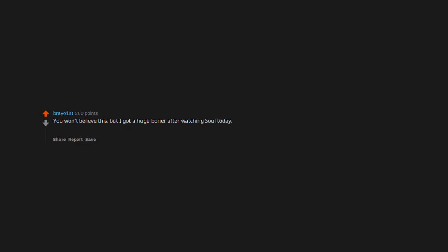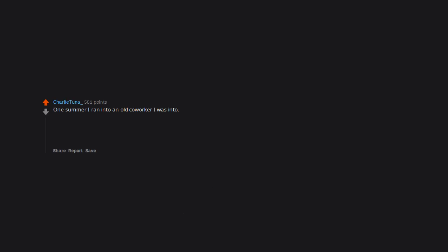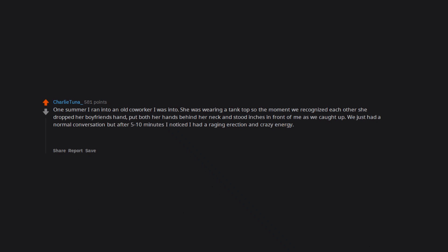You won't believe this, but I got a huge boner after watching Soul today. Something about the satisfying ending gave me a boner, weird. One summer I ran into an old co-worker I was into. She was wearing a tank top so the moment we recognized each other she dropped her boyfriend's hand, put both her hands behind her neck and stood inches in front of me as we caught up. We just had a normal conversation but after 5 to 10 minutes I noticed I had a raging erection and crazy energy. We used to talk all the time including sex and never had that happen. The only thing unusual was how close she stood and she had her armpits pointed right at me the entire conversation and non-verbal flirting became really intense.